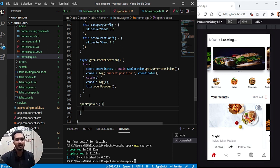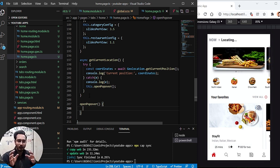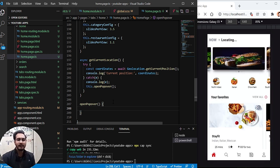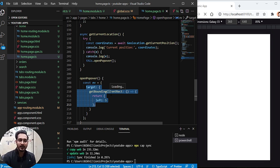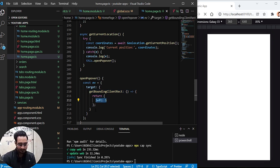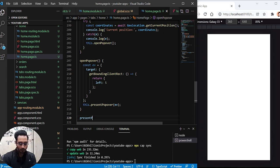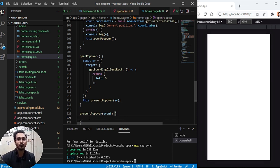In openPopover, I'll add some animation so the popover comes from the left side of the screen. I'll create an event object and pass the target with getBoundingClientRect, setting left to pipe. Once that's done, I'll call another function presentPopover, passing this event. These are custom functions I'm creating — not predefined ones.